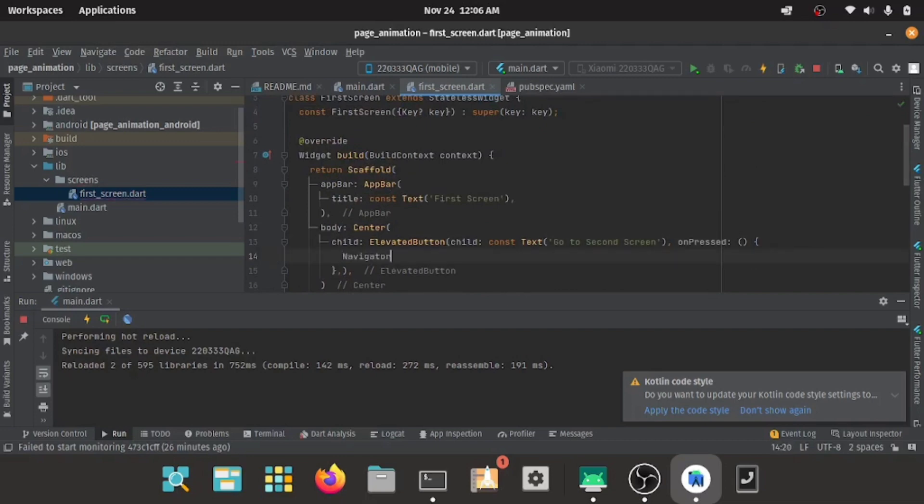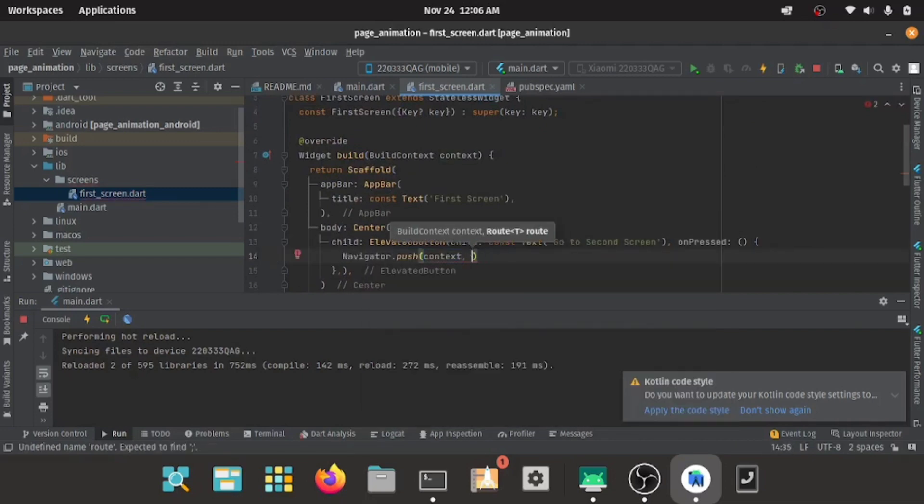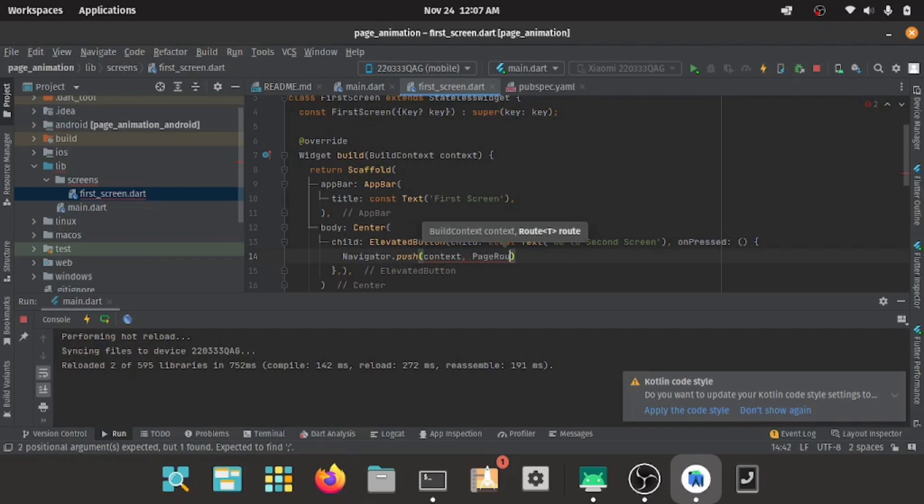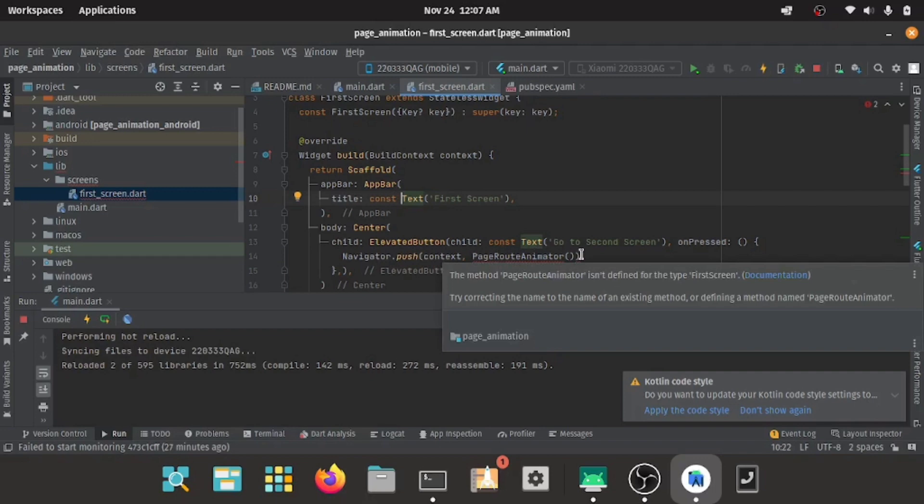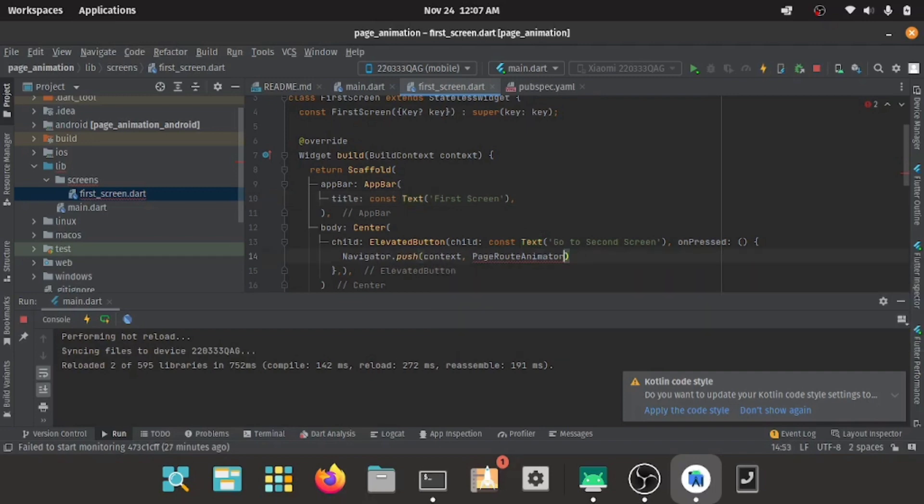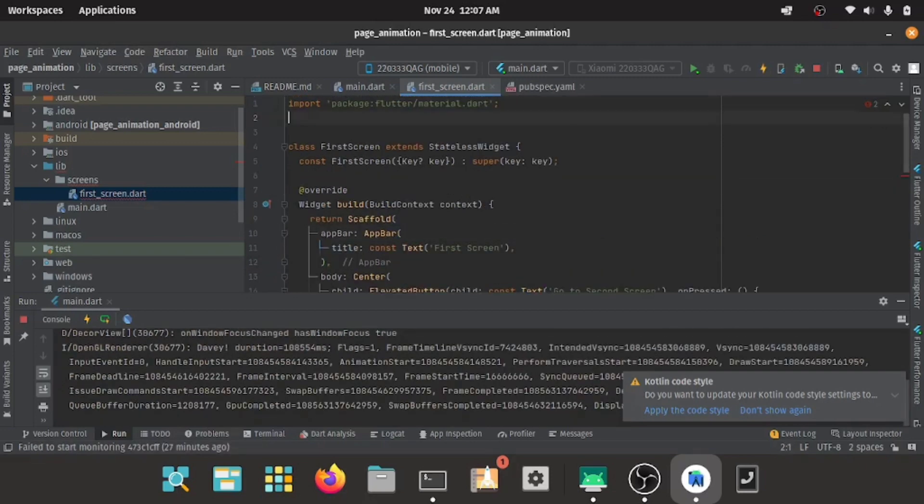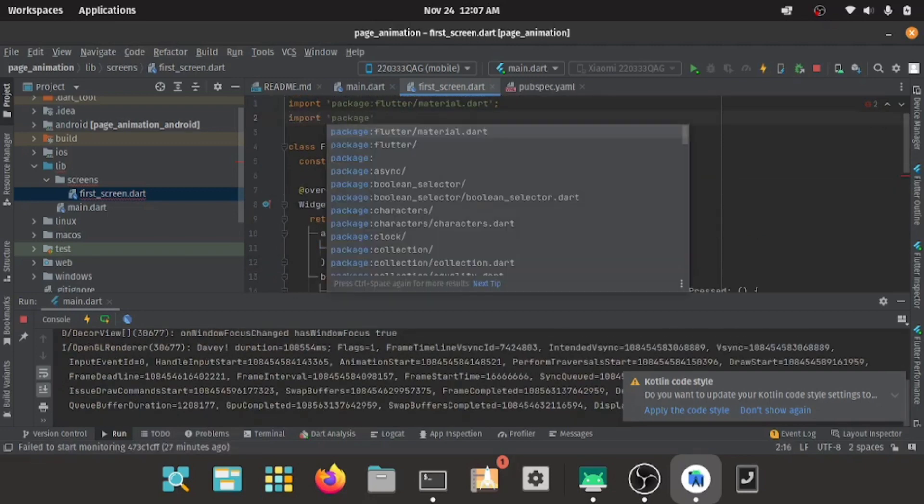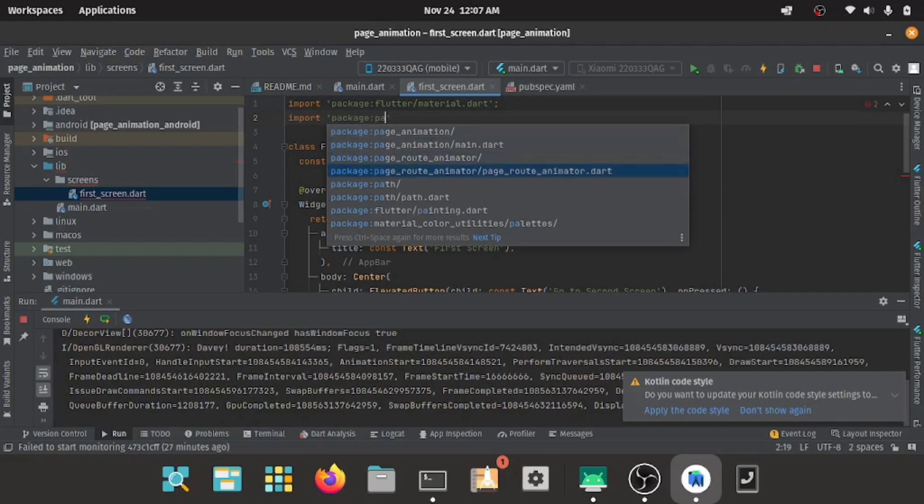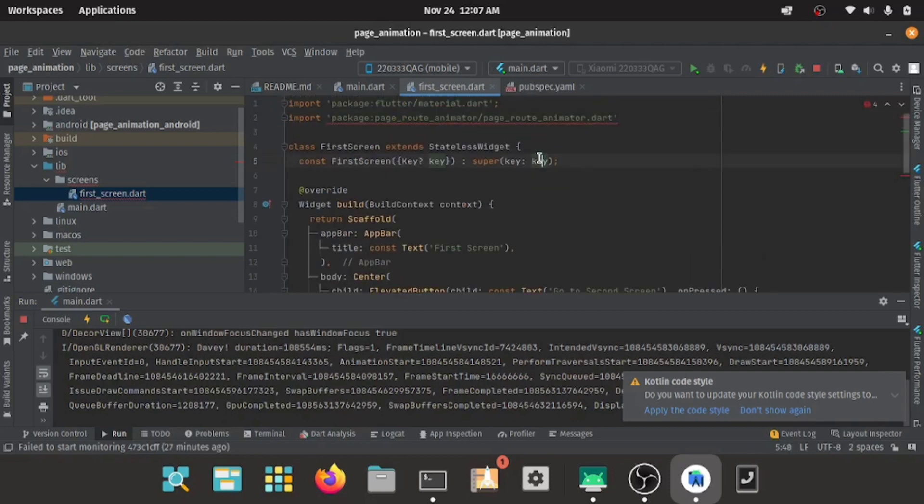Let's go back to our first page. Inside our elevated button, we have navigator.push, and here we have our context and then the page route animation. The page route animation takes two parameters—by the way, don't forget to import it into your project.